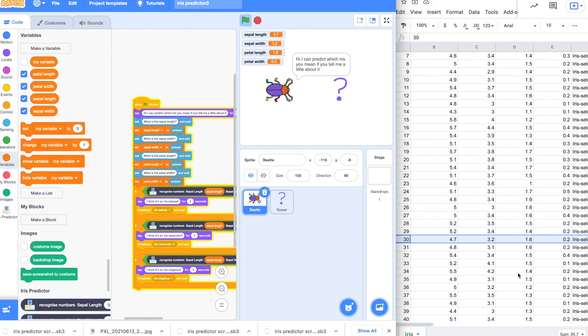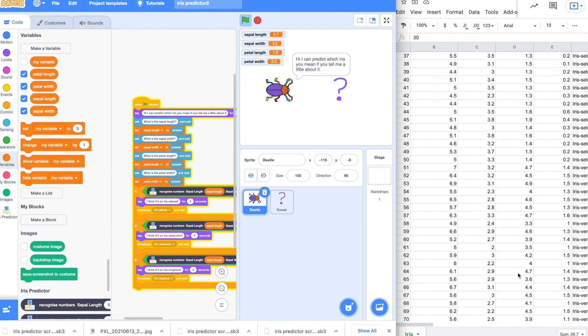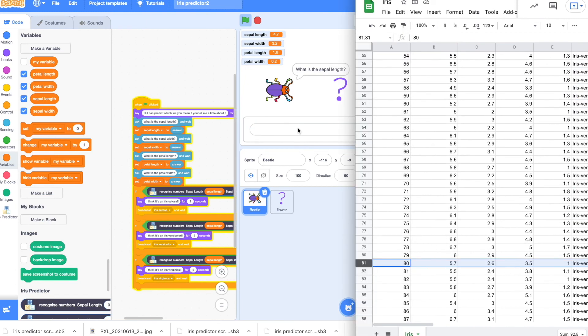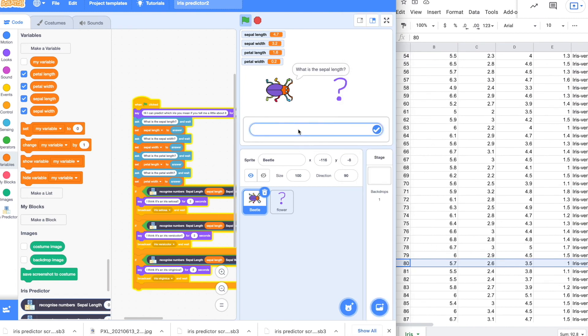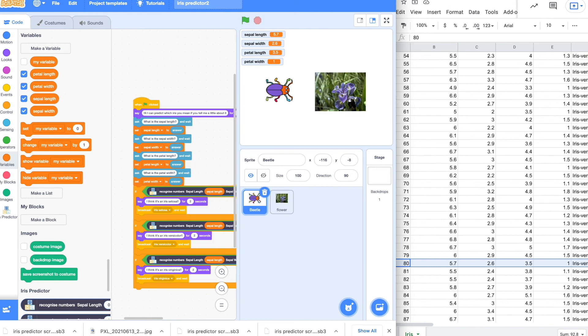And let's find out for an iris versicolor. Okay, sepal length 5.7. 2.6 for the width. 3.5 for the petal length. And 1 for the petal width. And it's a versicolor. And we've changed the picture. Great.